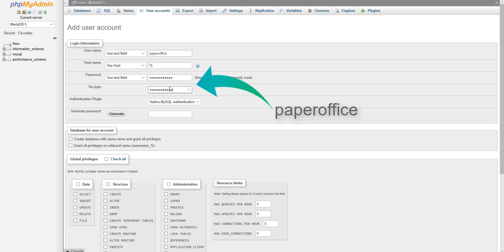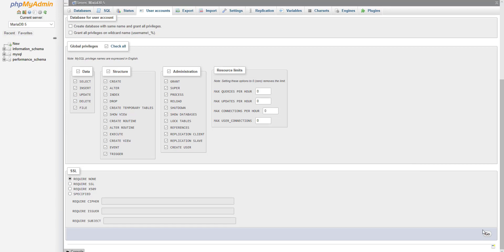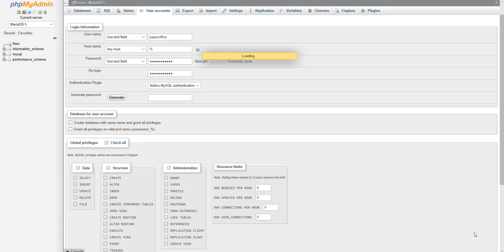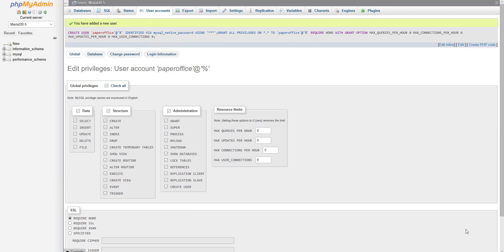Enter its username and password PaperOffice. In the Global Privileges area, select Check All and confirm the entry by clicking on Go. The message above tells you that the user has been added. This completes the Synology setup.